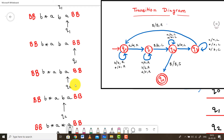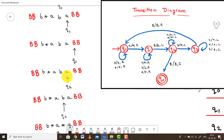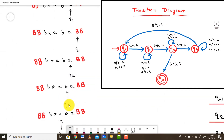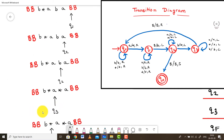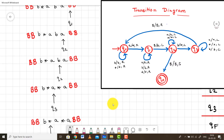Now the machine is in state Q2 and the pointer is pointing at A. We keep moving to the left, ignoring each character in between, until we encounter a B — the B corresponding to the A for which we already made a replacement with star. When the pointer reaches that B, we replace it with a star, move to the left, and make a transition to state Q3.